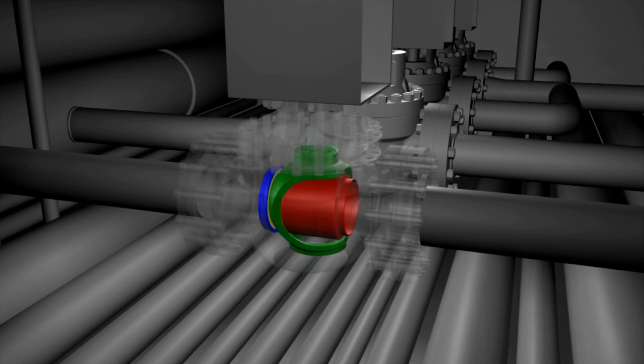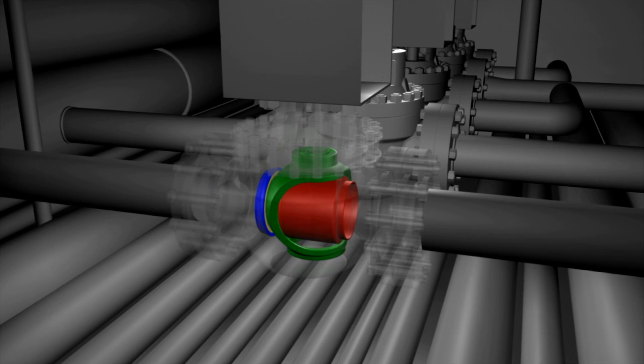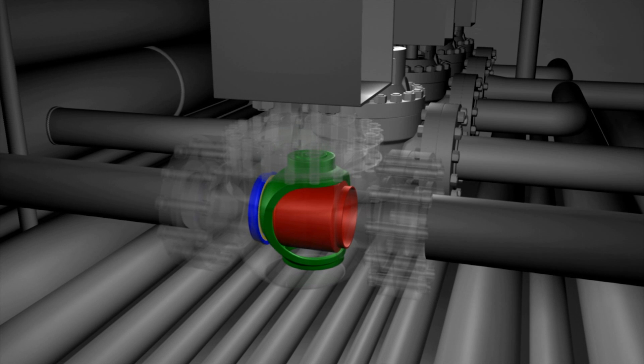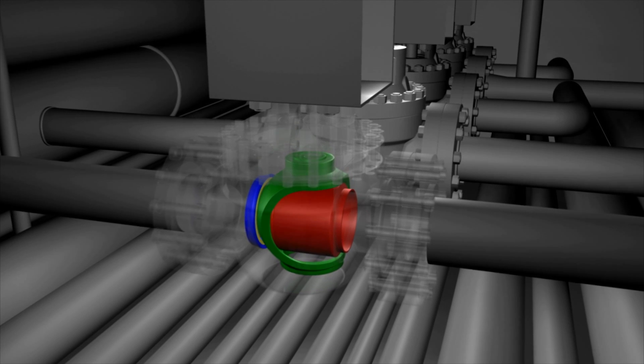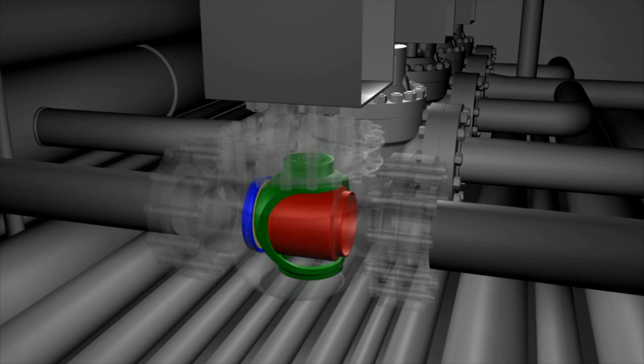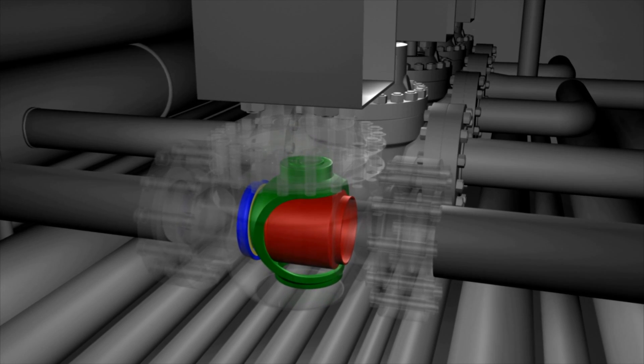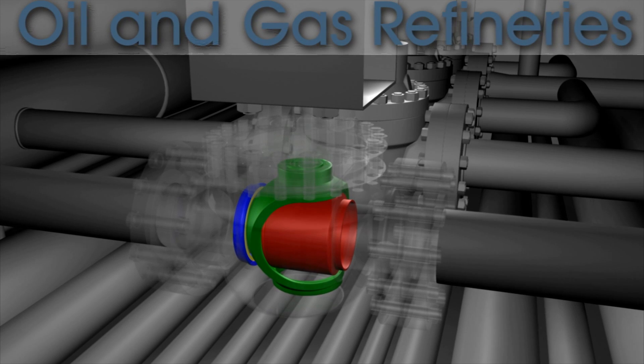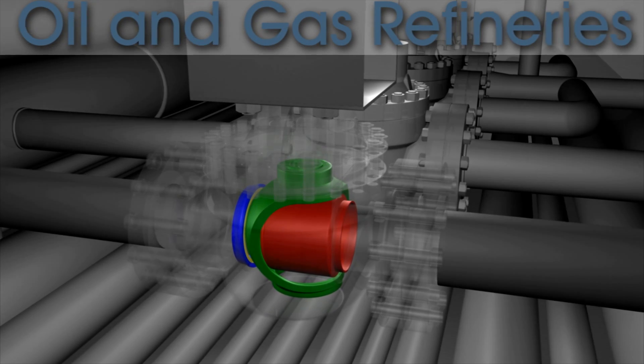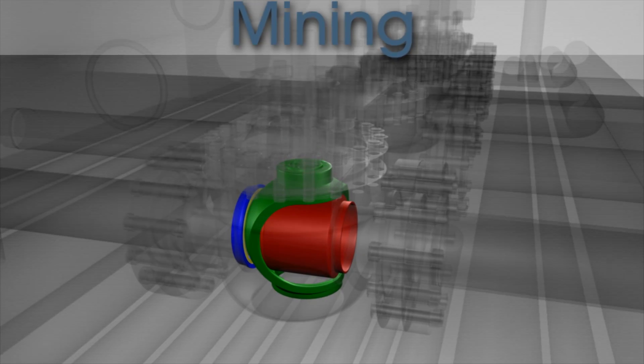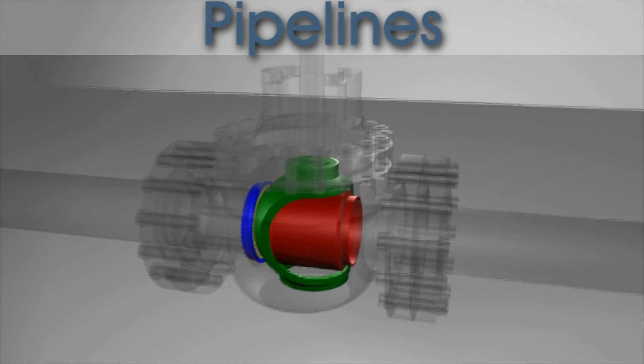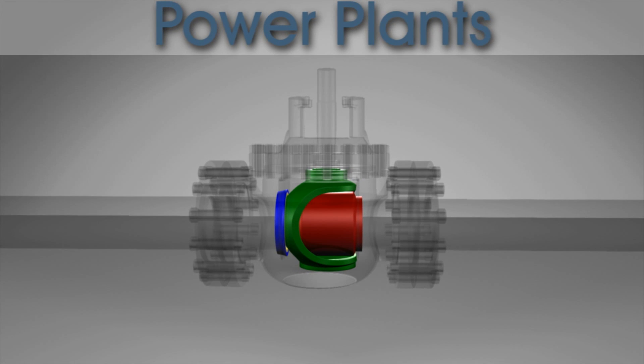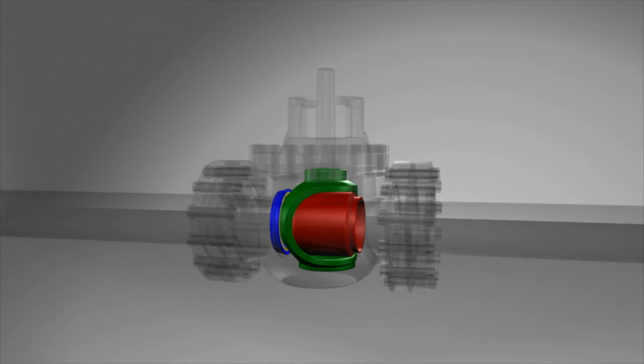The high integrity valve seals in a quarter turn operation for low emissions. Customers have applied the valve in a range of fields including oil and gas refineries, mining, pipelines, power plants and more.